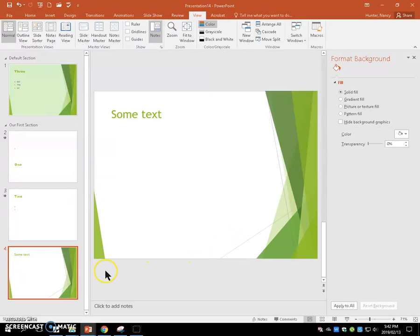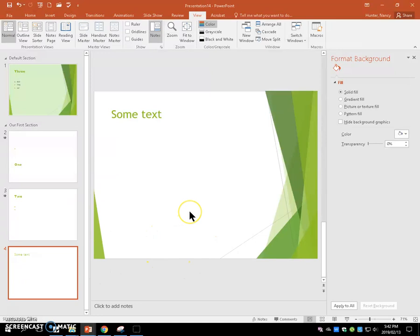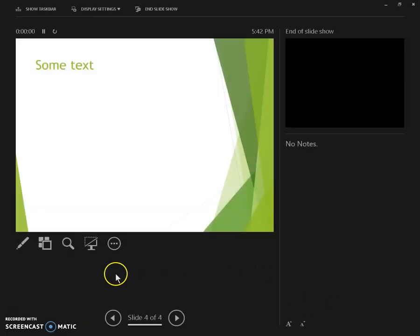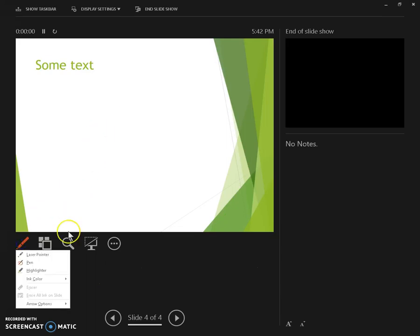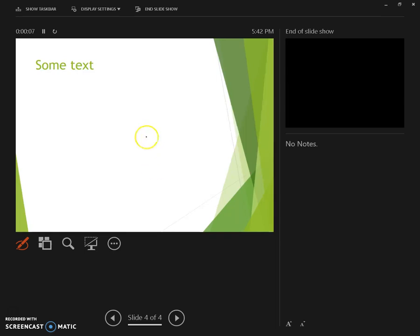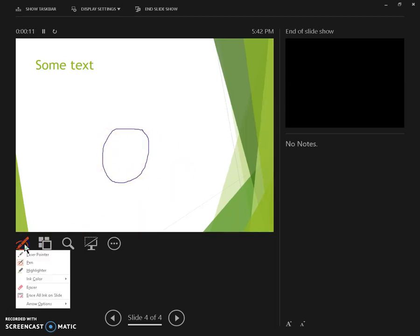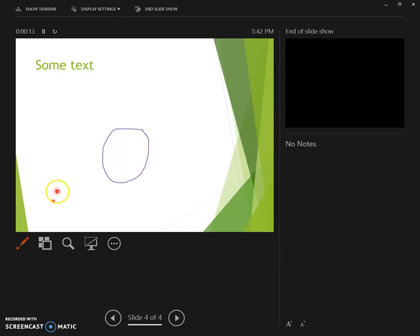On slide four, right now we're active on slide four. We're going to play the slideshow from the current slide. We're going to annotate and just put a purple circle anywhere in there. We're going to use the laser to circle around.